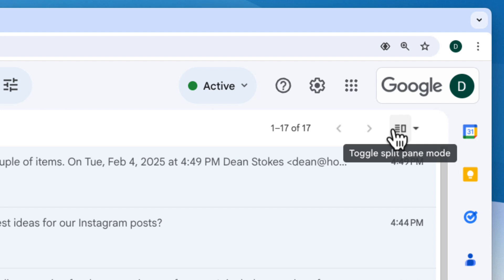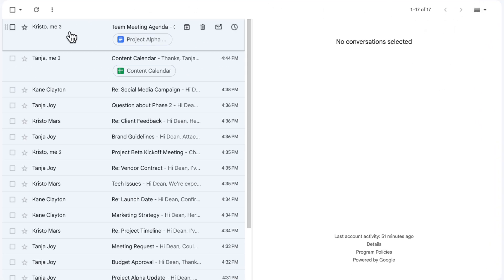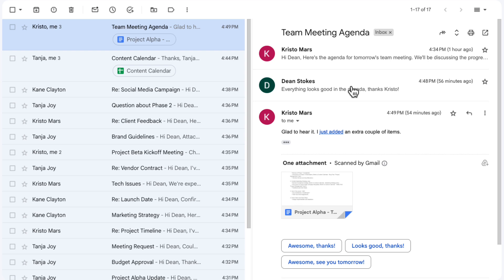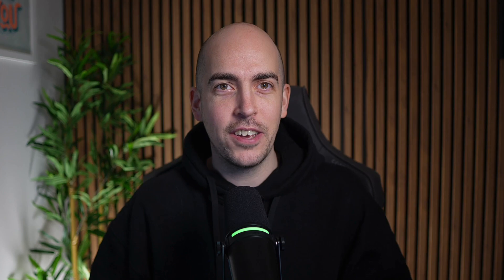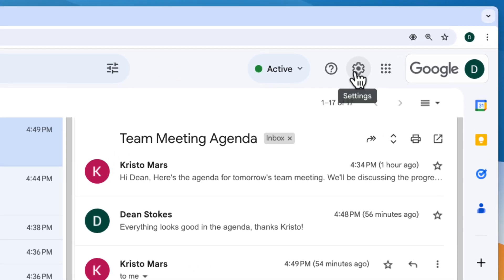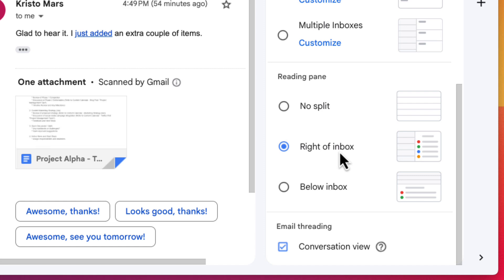I've always heard complaints from people switching from Outlook to Gmail that they don't have a preview pane. All you have to do is click this button in the top right of the screen and there you have it — your preview pane. If you click on an email it'll show up, including the whole conversation if you have conversation view turned on. If you don't see that icon, click on the settings gear and scroll down and choose whether you want your preview pane on the right-hand side or at the bottom of your screen.